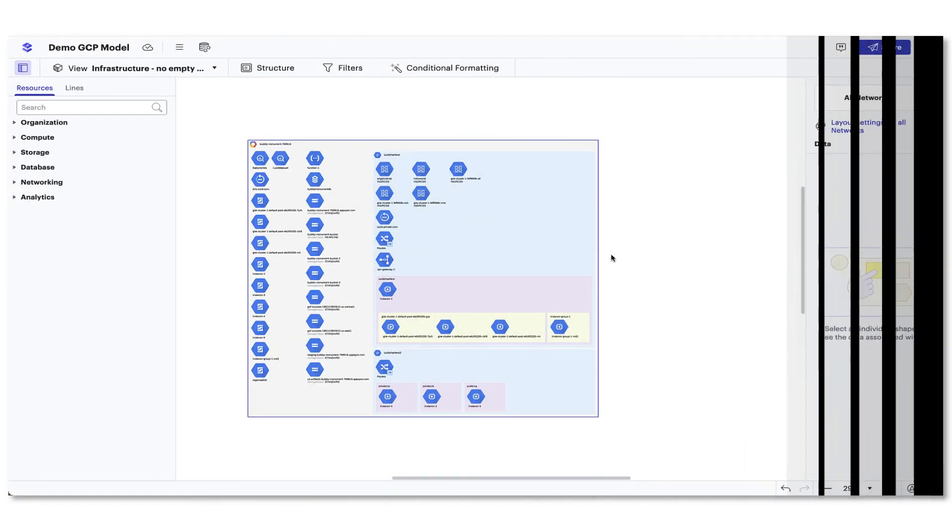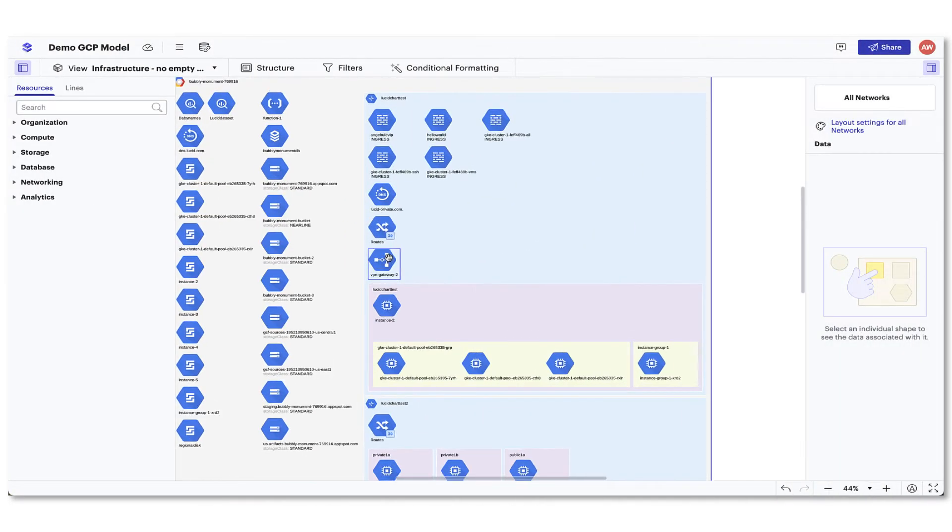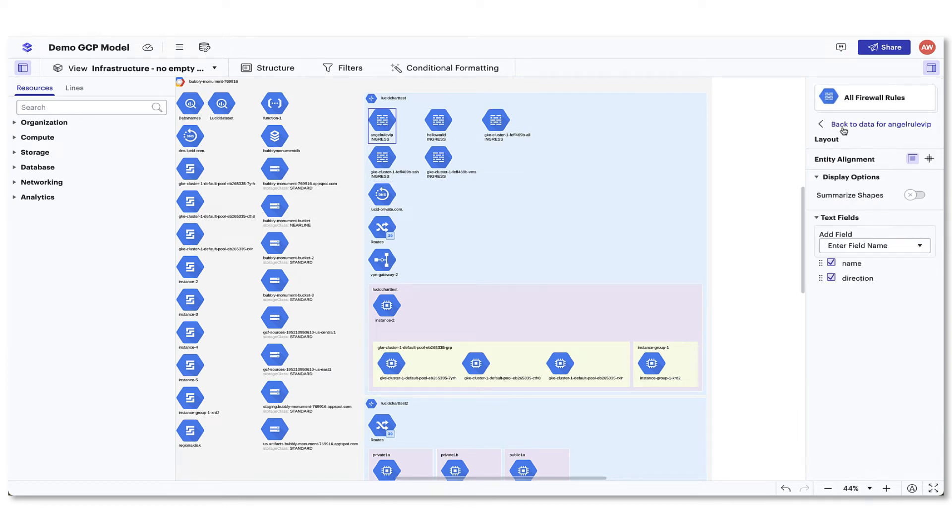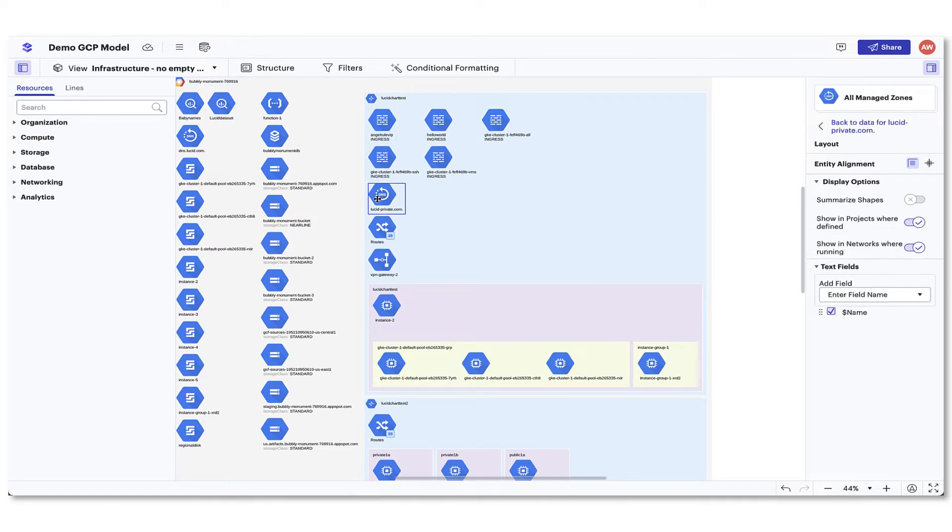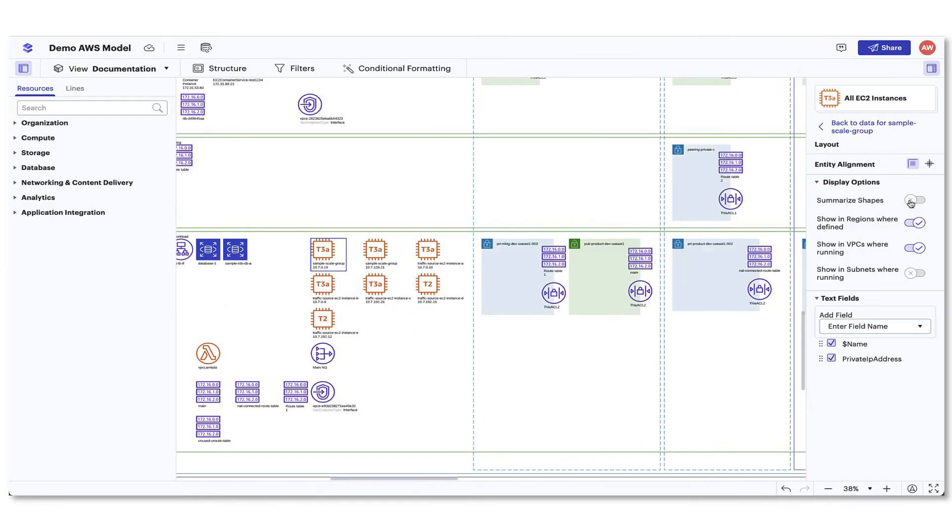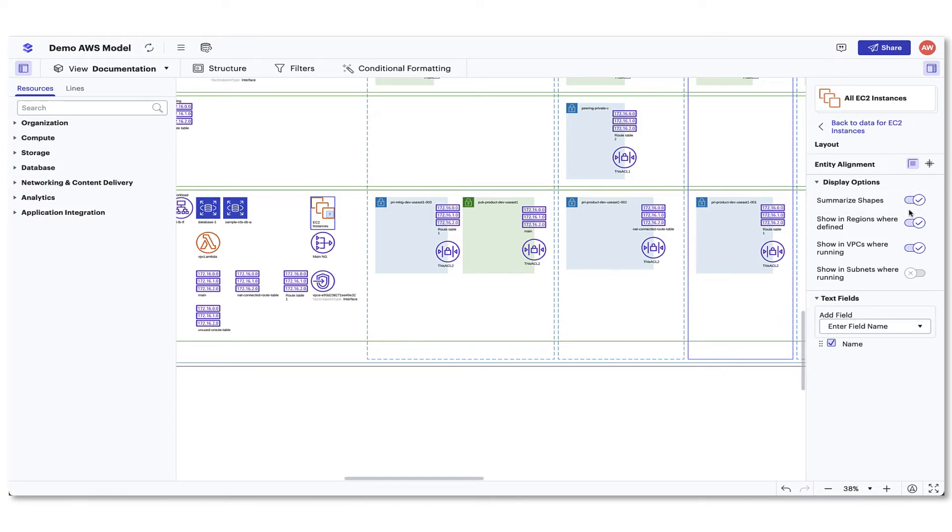Now, if you select a specific resource in your model, the visual tools in the contextual panel will show specific display options for this resource. One that is helpful for documentation will be the ability to summarize the selected resource type. Meaning, if you select an EC2 instance and toggle this on, instead of seeing all EC2 instances individually, you will see one with the number of how many there are in this container.